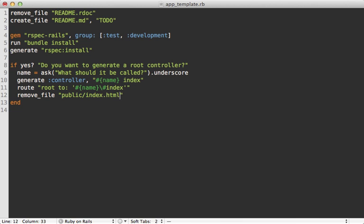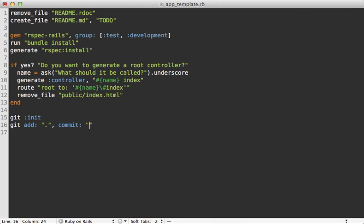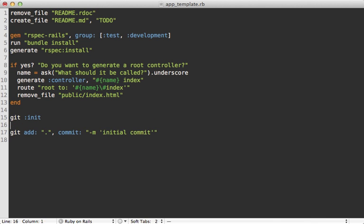Now we can also trigger git commands in here conveniently through the git method. So let's say git init. And let's also do an add for everything and a commit. And let's give a message saying initial commit. And you might want to do more here. Well, let's just do it here.